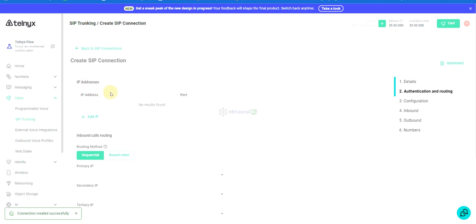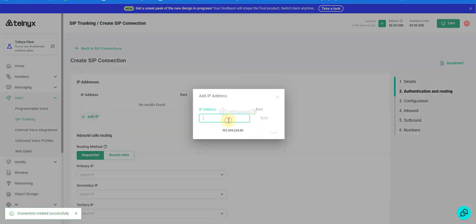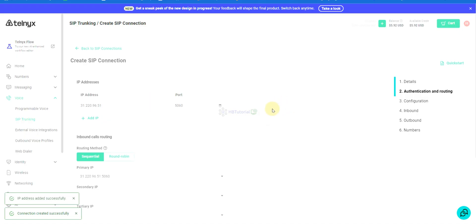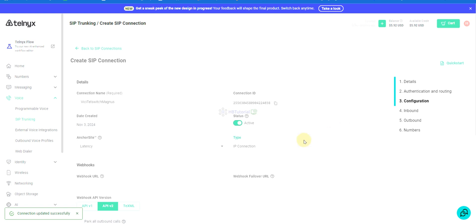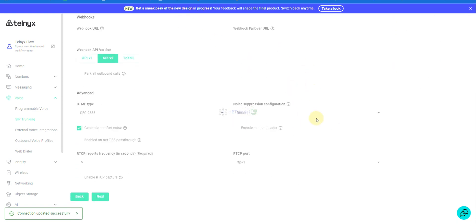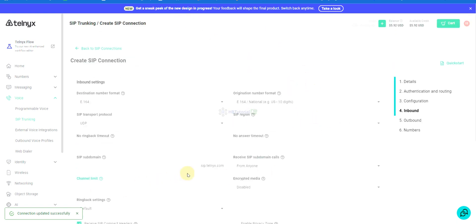But we will use IP address authentication. After creating it, you need to add your IP address here and paste it. Then set the port to 5060. As you can see, we already have it there. There is no tech prefix, just activate it.